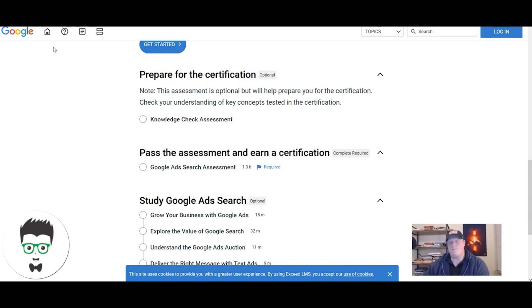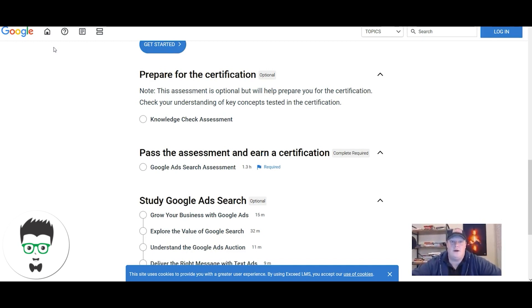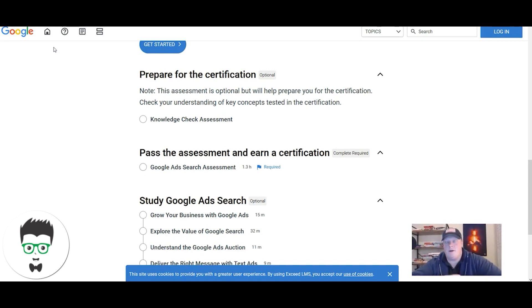If you're going into the freelance space, learn how to audit. That actually goes for the agency world as well. If you're going to start an agency, learn how to audit because audits are a great way to get your foot in the door, display expertise, and it's much easier to win business when you see what you're working with.